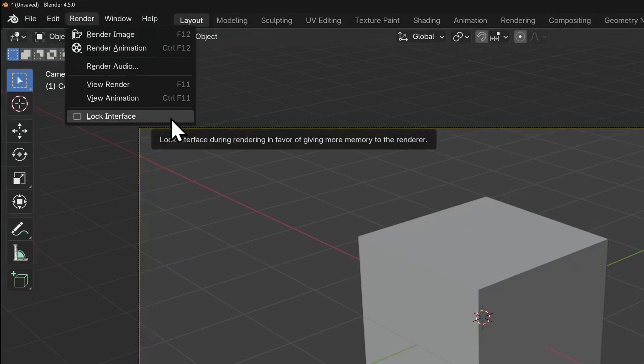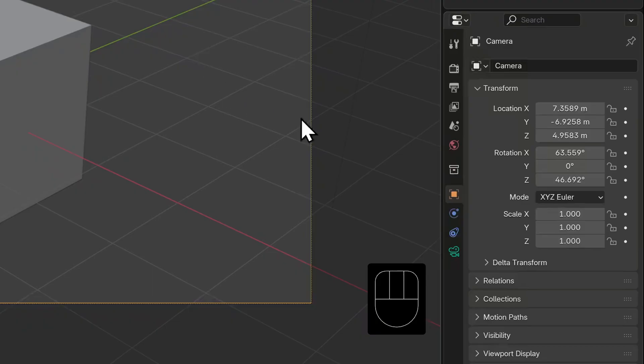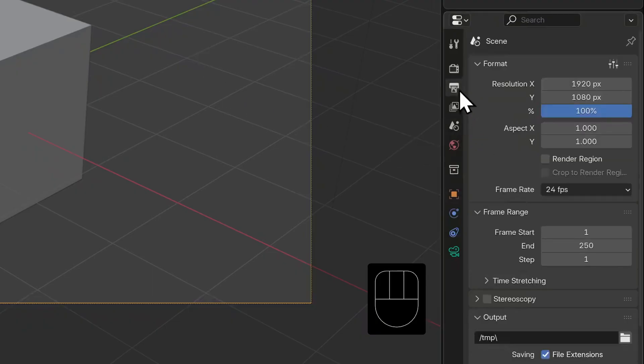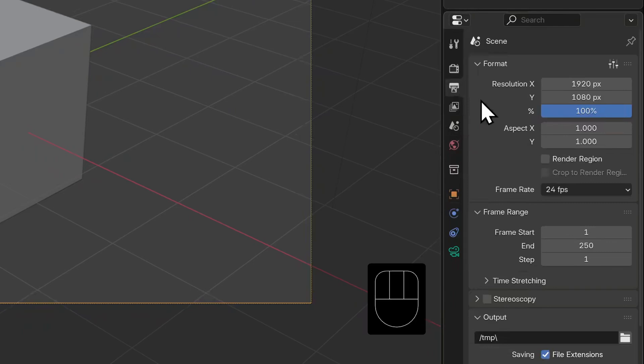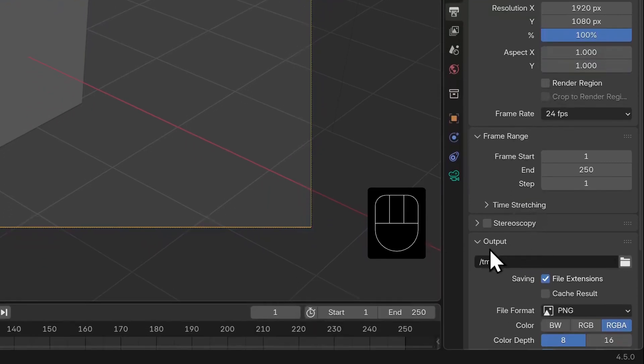Now for all of these other options to make sense though, we should take a look at our properties panel and select the output tab. That's this icon here that looks like an image file that's being printed. This is where I can set the image resolution, frame rate and range for my animations. And I can even set an output folder to put my renders in.